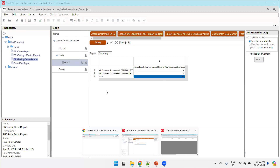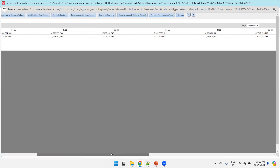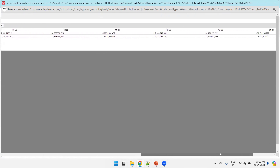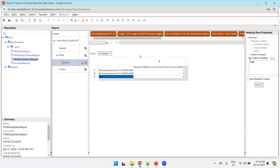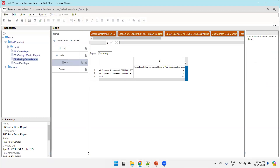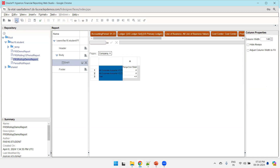We now have the output without summation visible. The accounting period and ledger were already selected, which is why the output is visible. If they are not selected, you'll see a hash-missing value. Scroll right to see all 12 periods. For formatting, you can adjust column width to display in a better manner. Click Save and preview again.